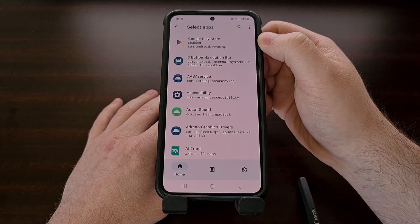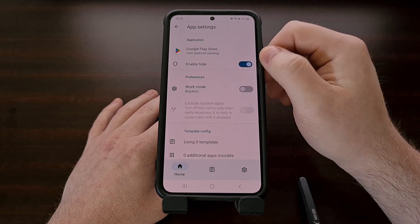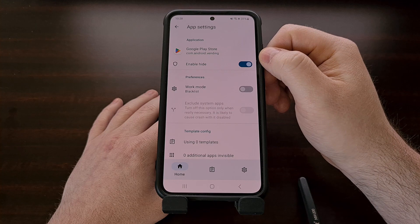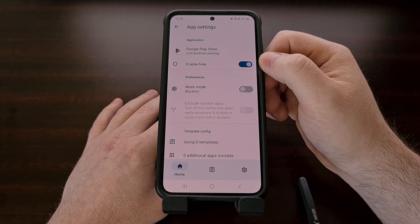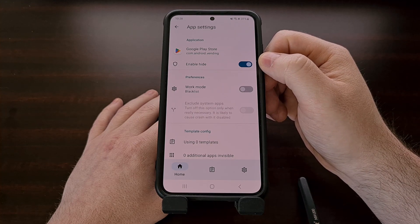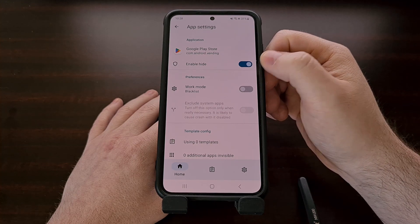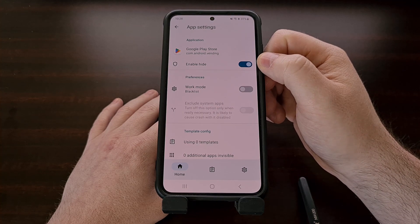Then after you find the Google Play Store application, tap it and then you need to activate the Enable Hide toggle — which I have previously done on this phone.